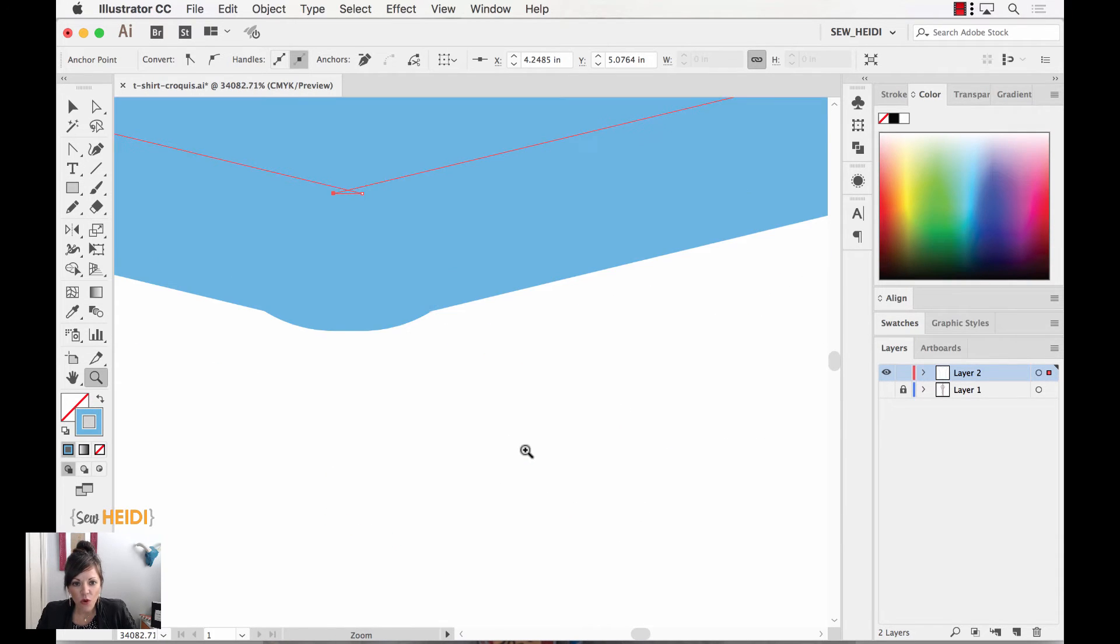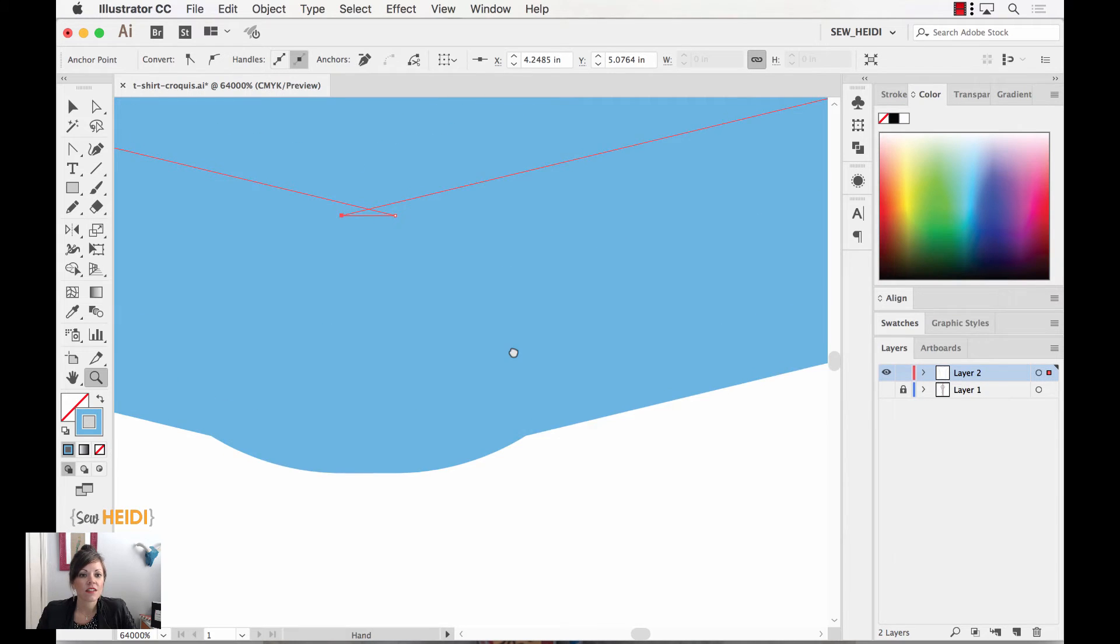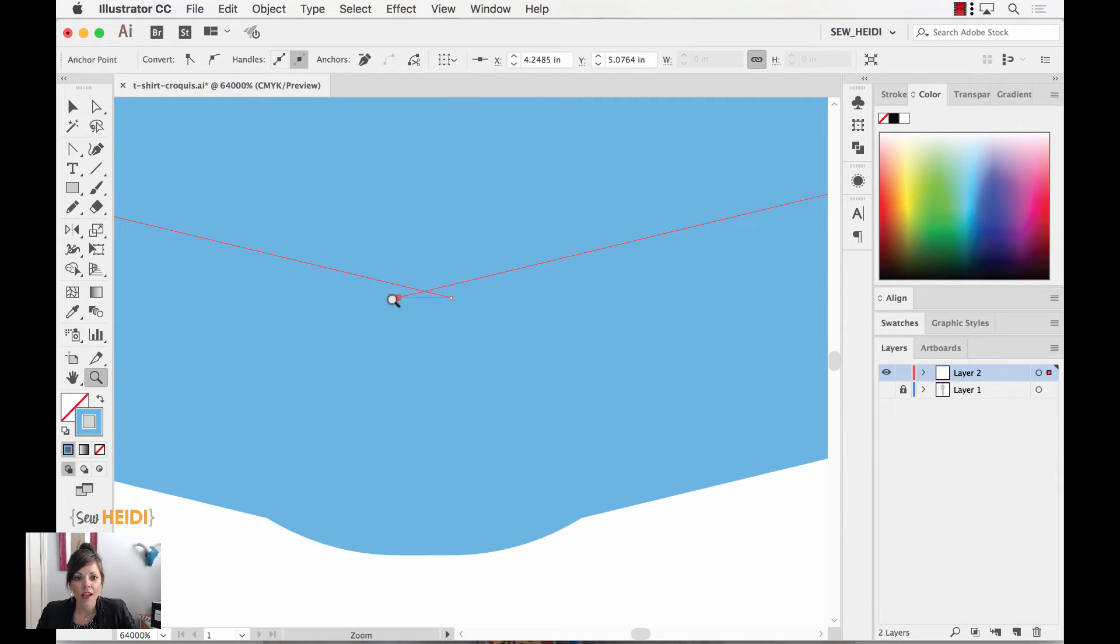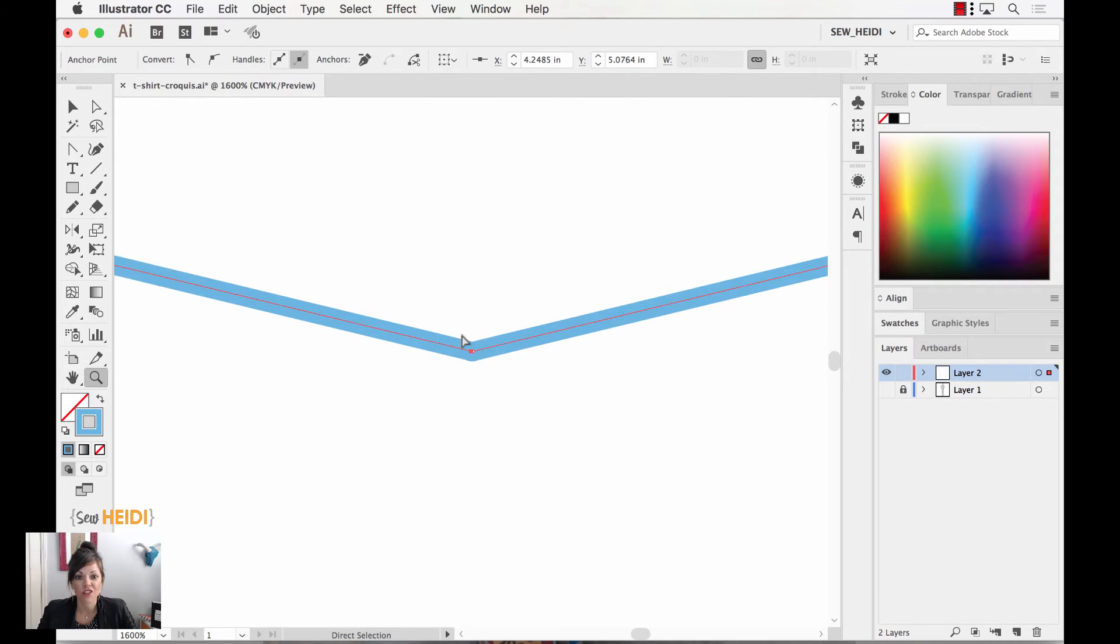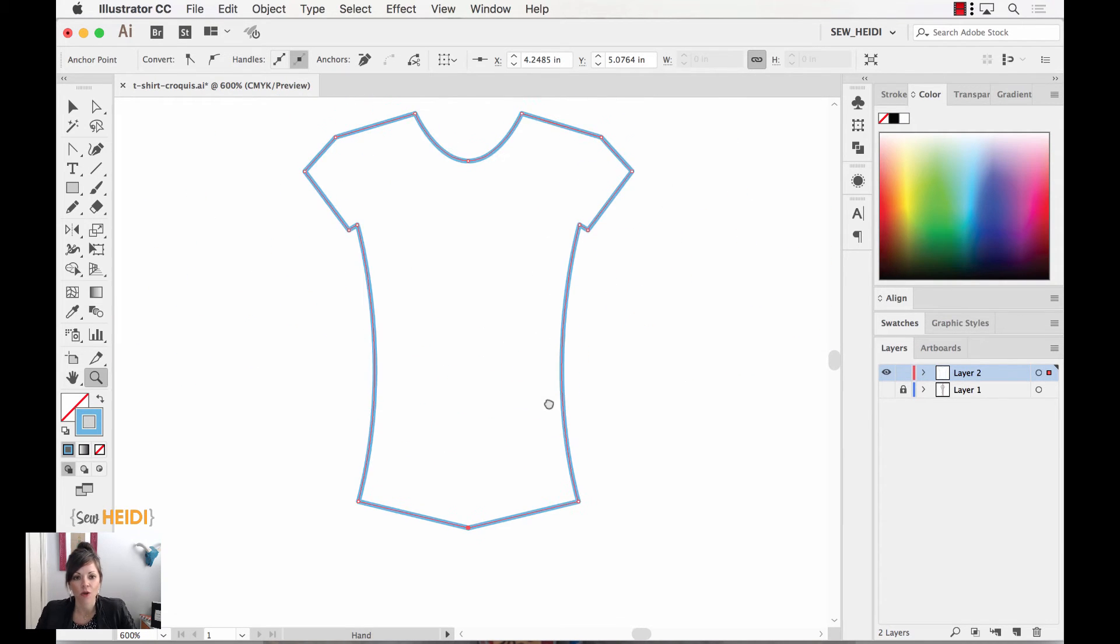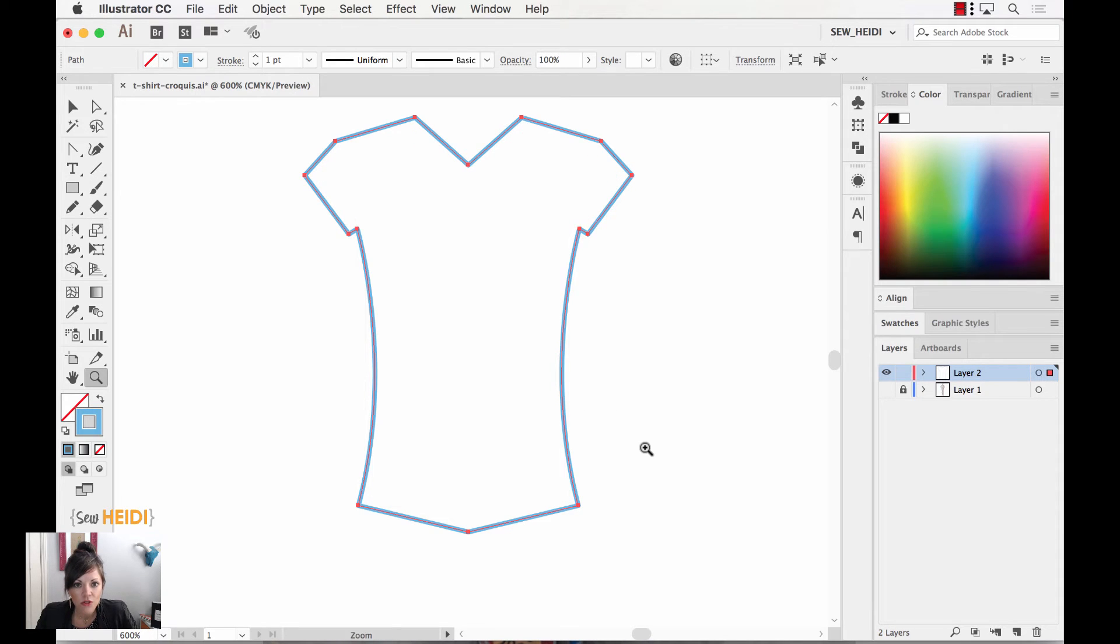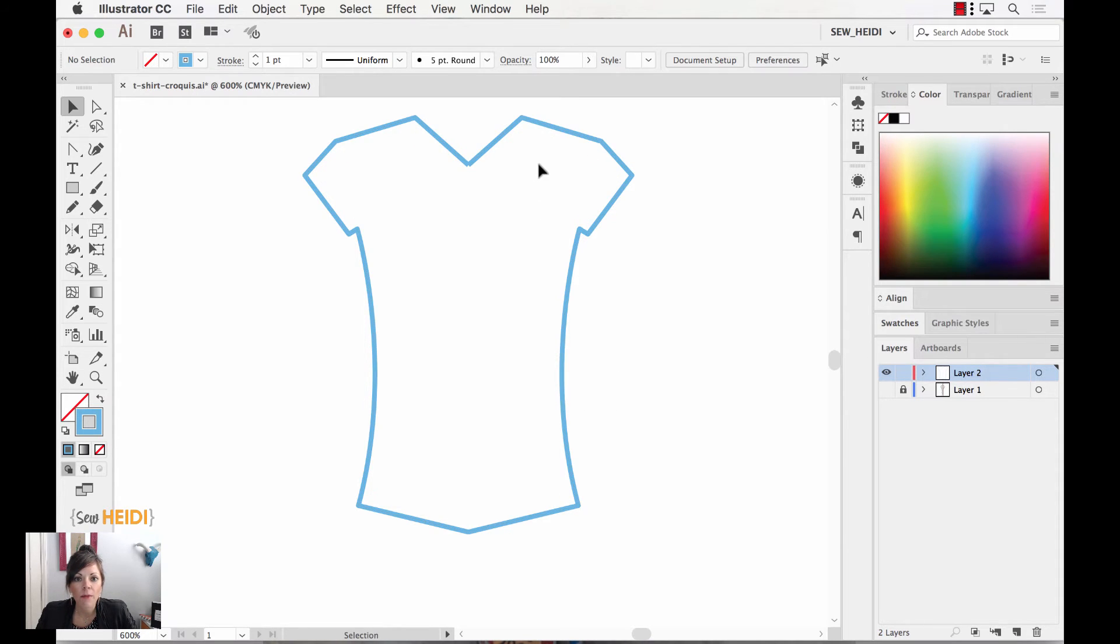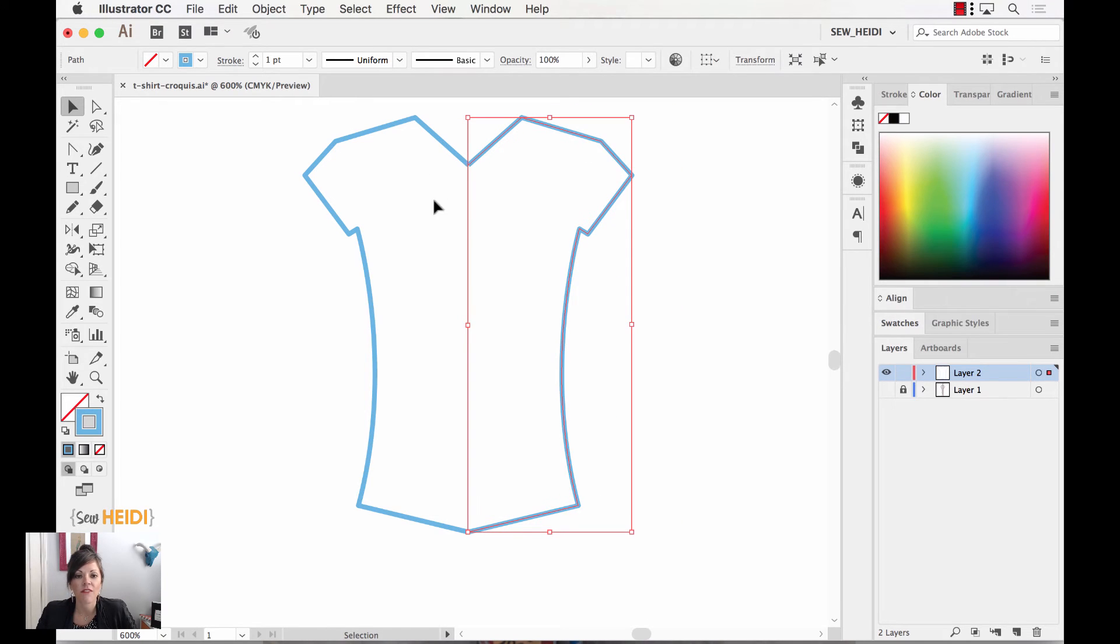So let's zoom in really close. And notice I actually have two anchor points here. All right. So let's zoom out and we're going to undo a couple more times because I'm going to show you how to avoid that. So CMD or CTRL Z, CMD or CTRL Z. I want to get back to where I, perfect, where I don't have any anchor points joined.